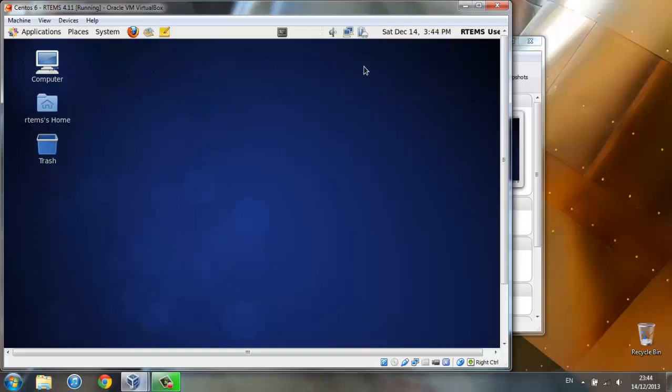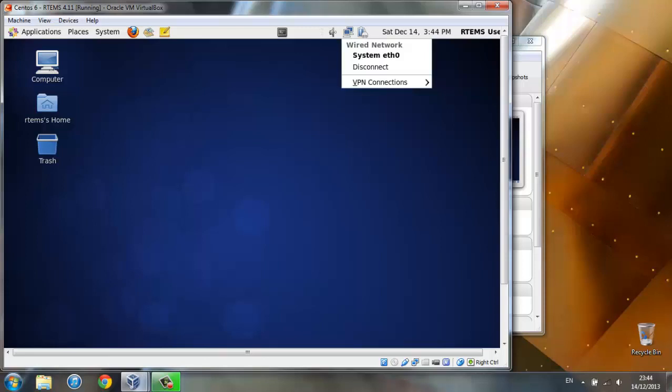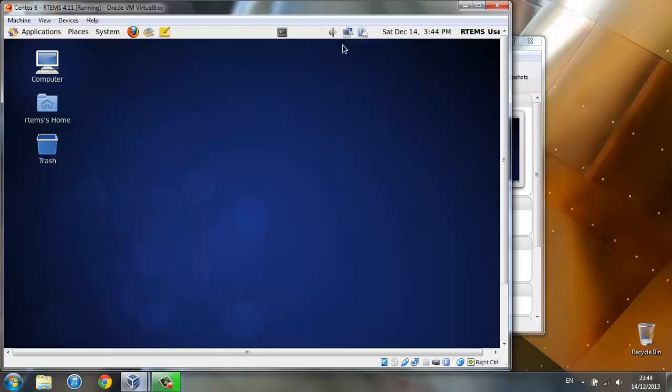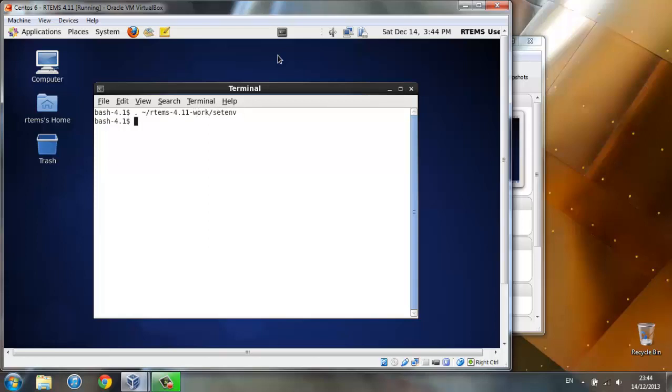We also need internet access for this user, so make sure you are connected to the internet. Now open the terminal and write this code. This sets the paths and variables. You should probably run this code every time you log in as RTEMS user.